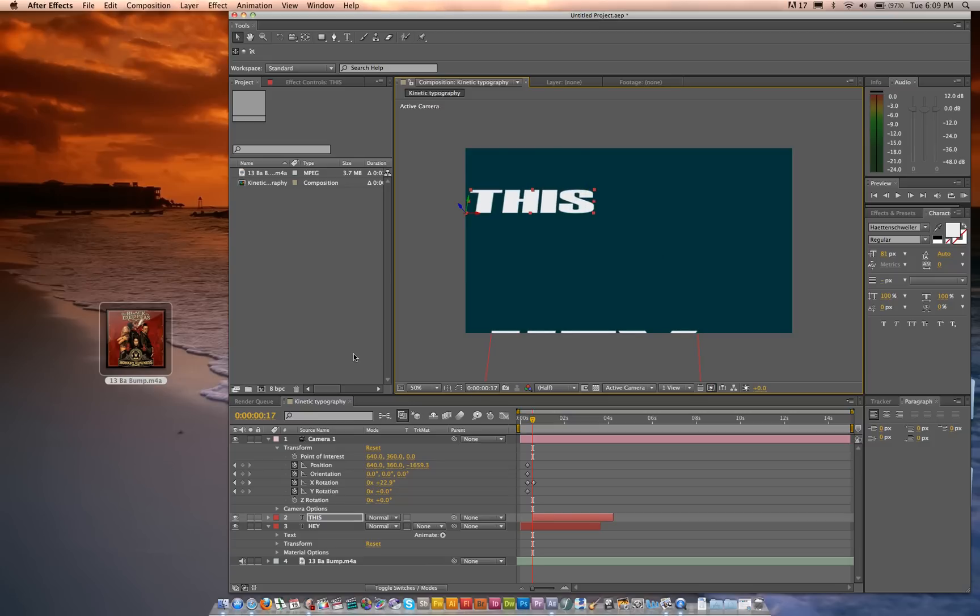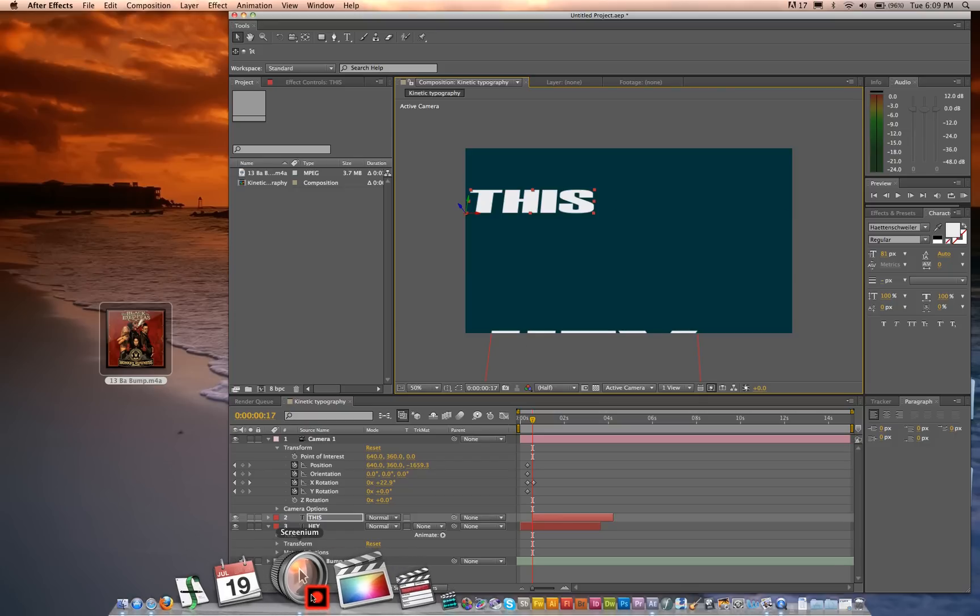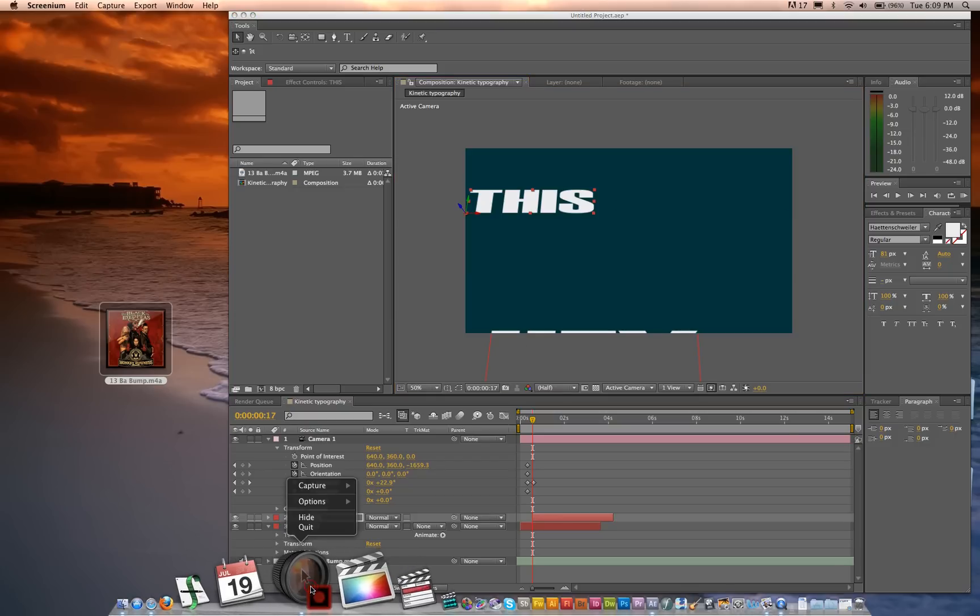Anyway, this is only a little fraction of kinetic typography, but these are just the building blocks that you need to get started on really amazing projects. Hope this has been helpful. Comment, subscribe, and I will catch you guys later.